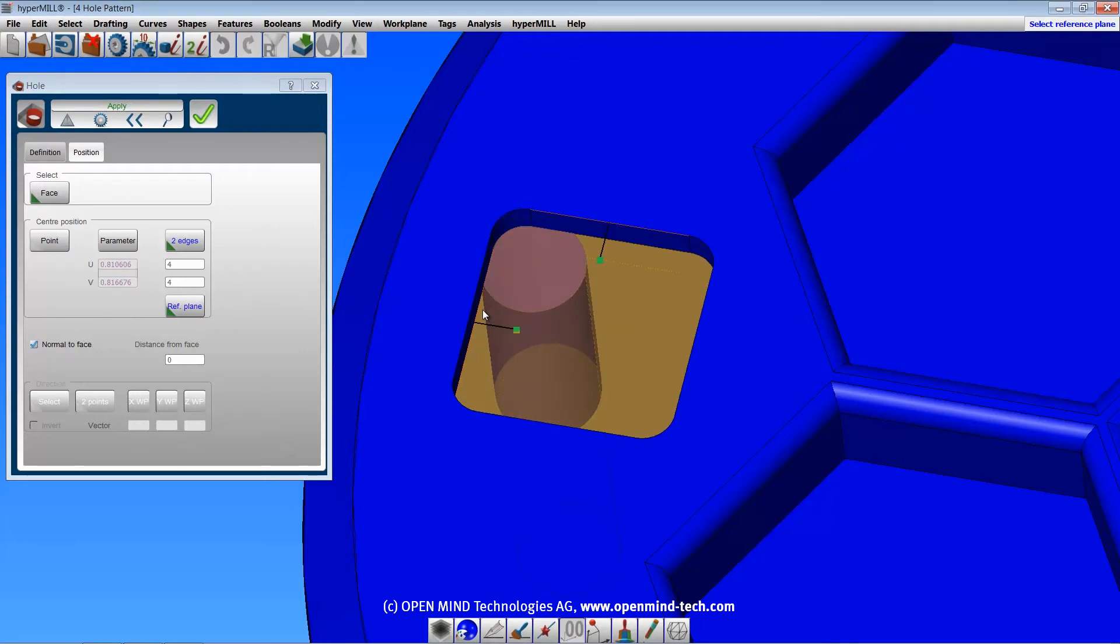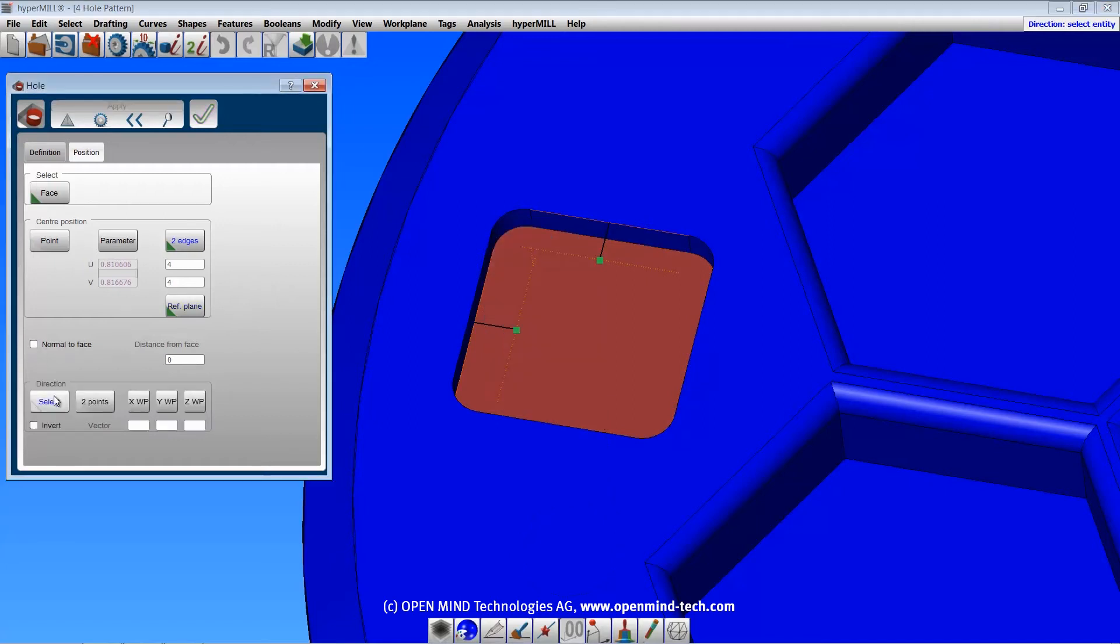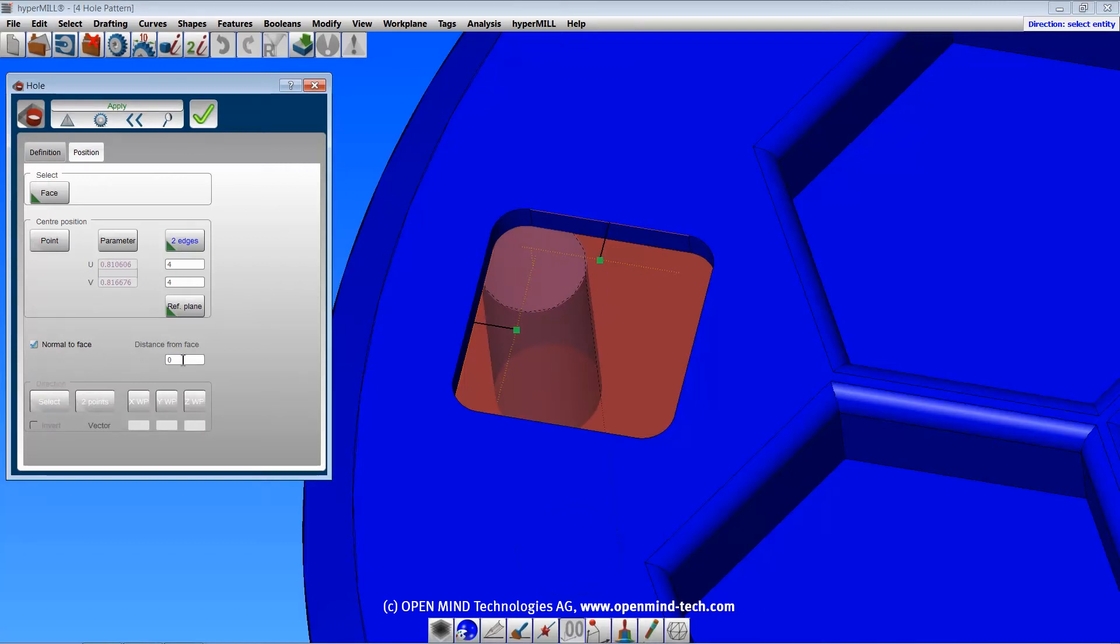The direction of the axis can be normal to the selected face, or specified with the direction options. If working at angles or near adjacent walls, the distance from face may need to be changed to fully exit the solid.